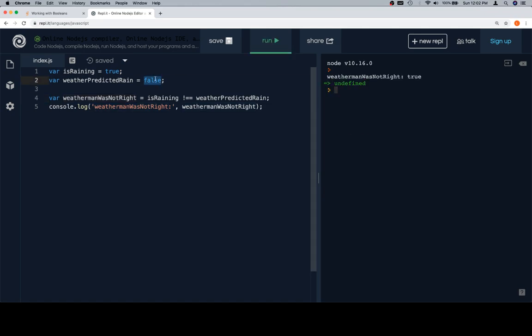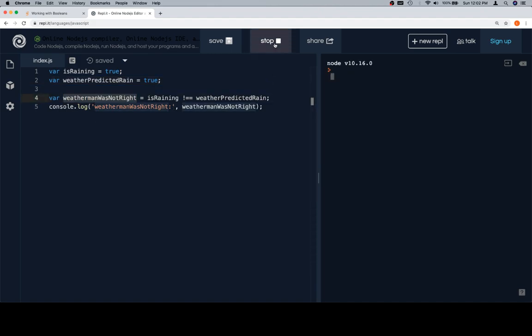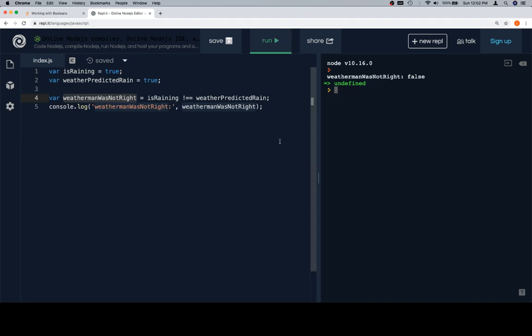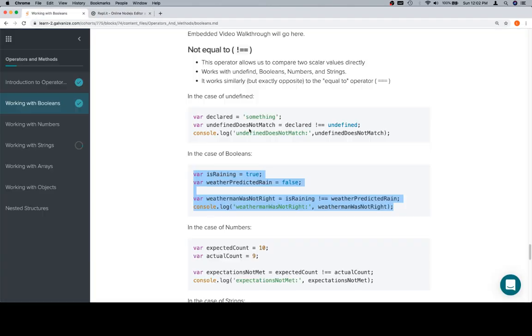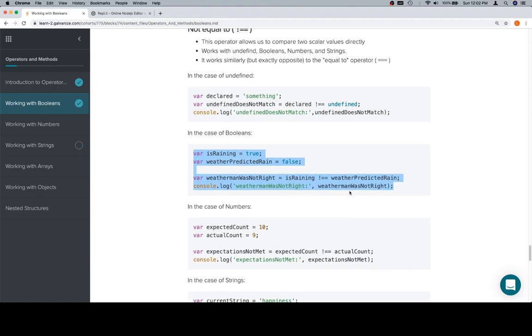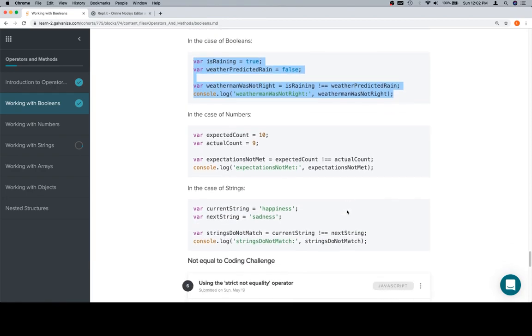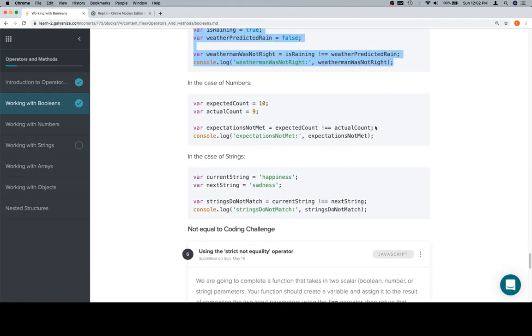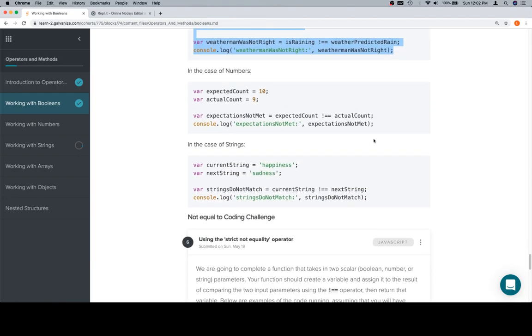If we have a situation where the weather predicted rain and it is raining, then the weatherman was not right is false. Again, once you start negating these variables, it can get very tricky. Your best bet is usually to write things down and have a good sense of what both variables mean in both scenarios.